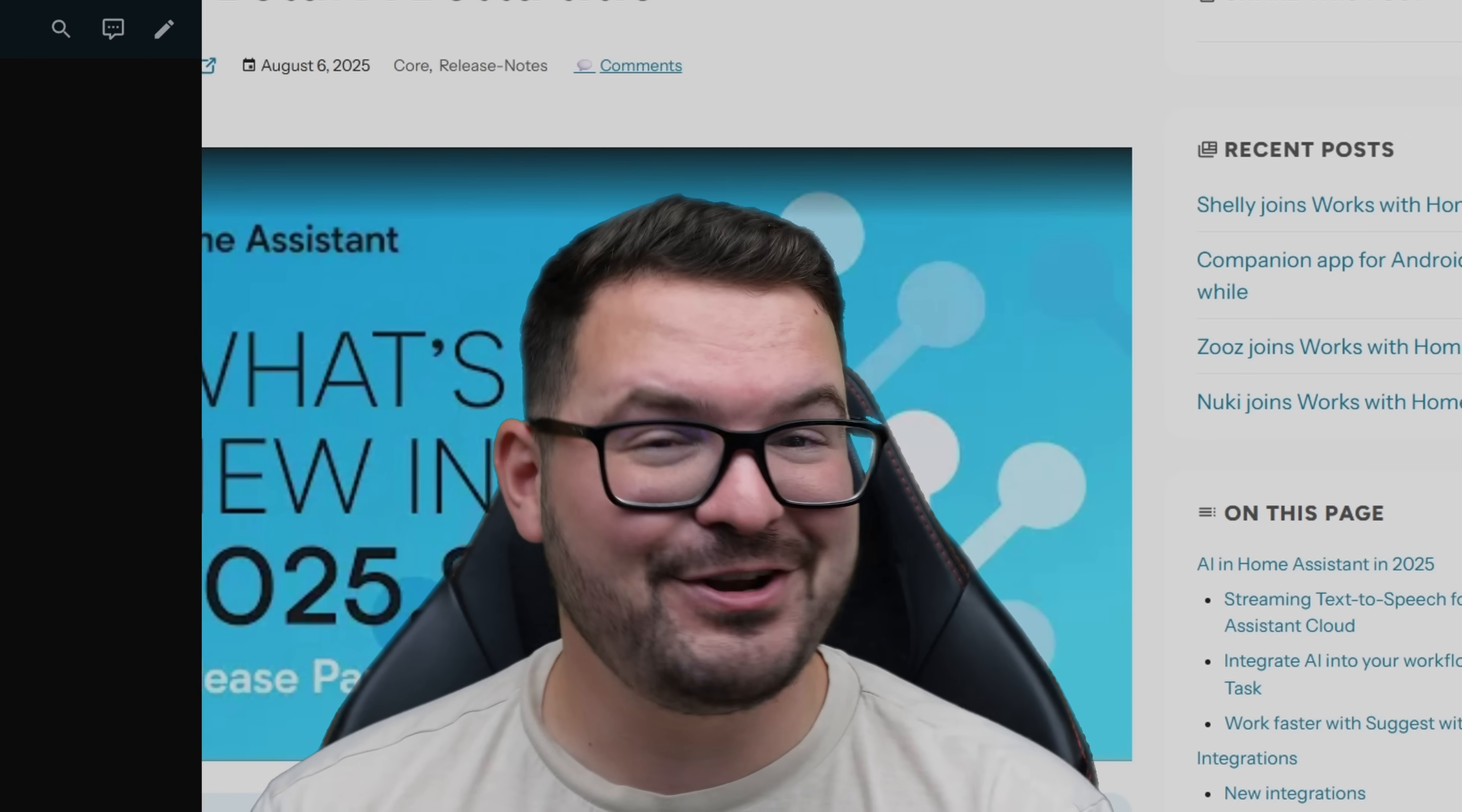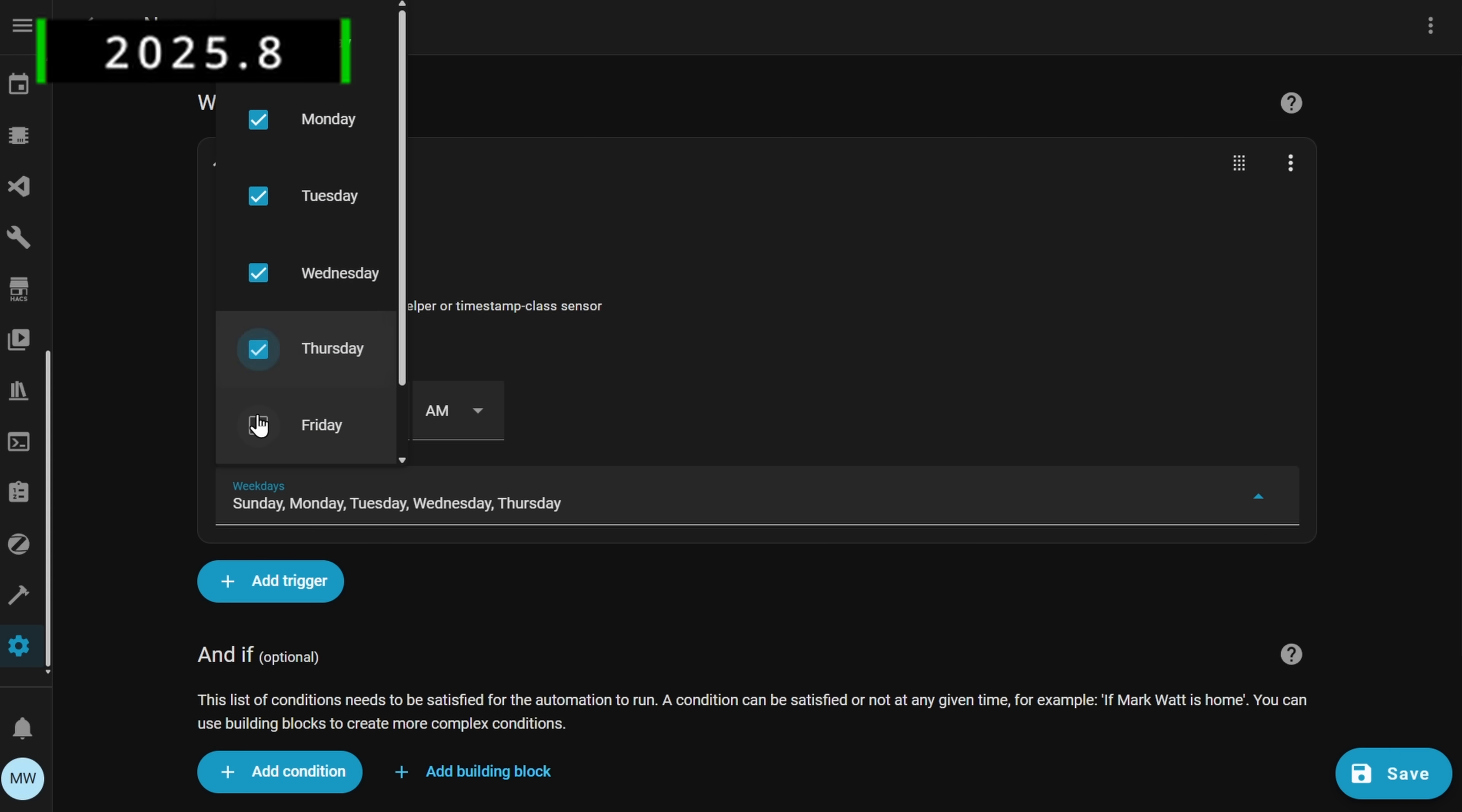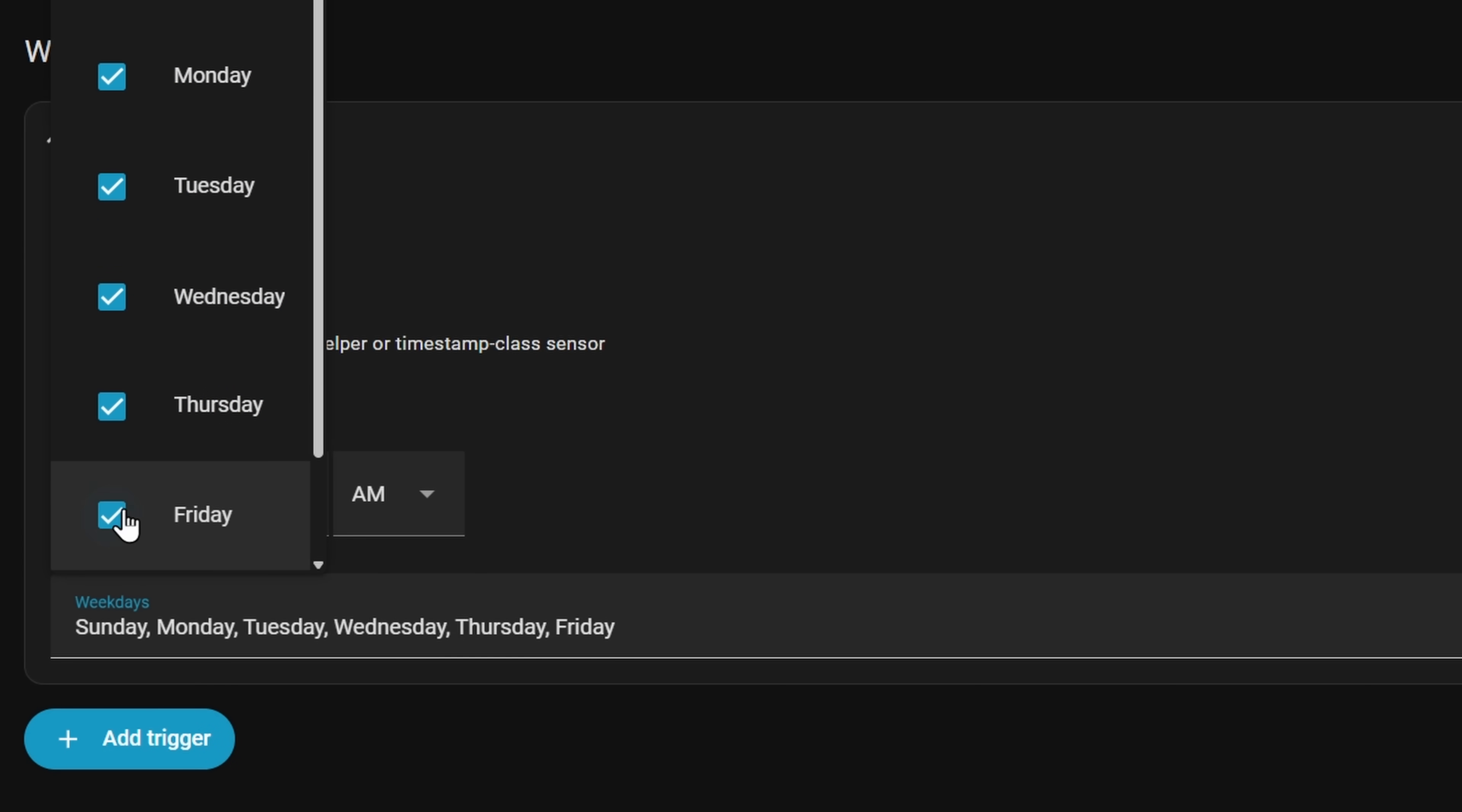Carrying on then with my second feature and we've got another small but handy one and this time it's weekdays and timers. As of this release we've now got access to the weekday selector within the timer trigger and this makes it really easy to now set up and create your different automations and scripts that will run at a specific time on a specific day. There's no more messing around with optional conditions choosing a specific day and time you can now do this all within the trigger and it's just a nice small but useful feature.